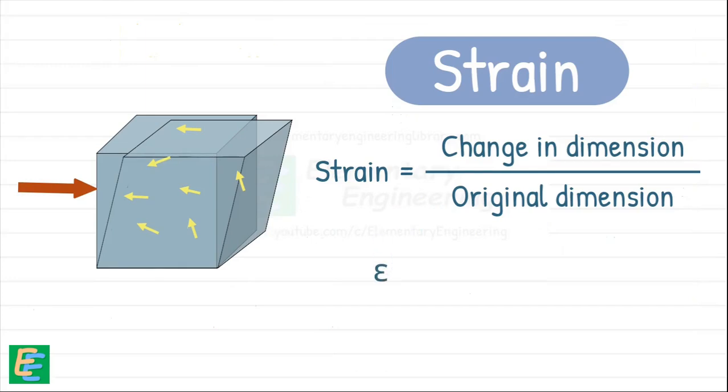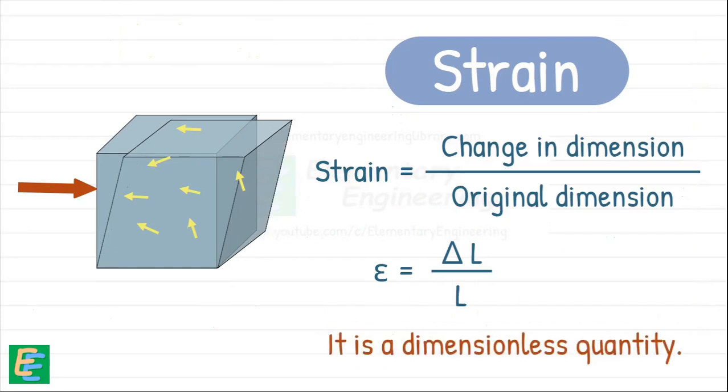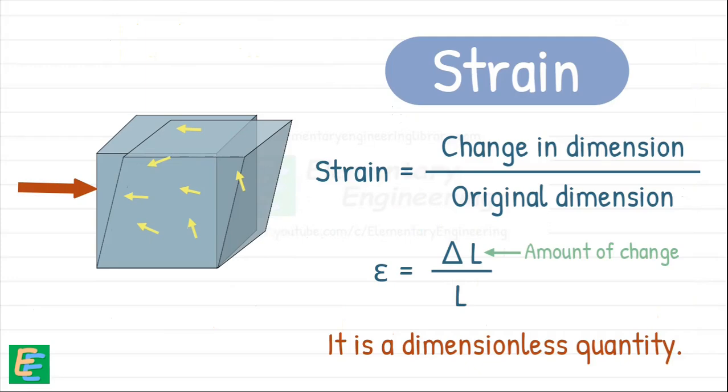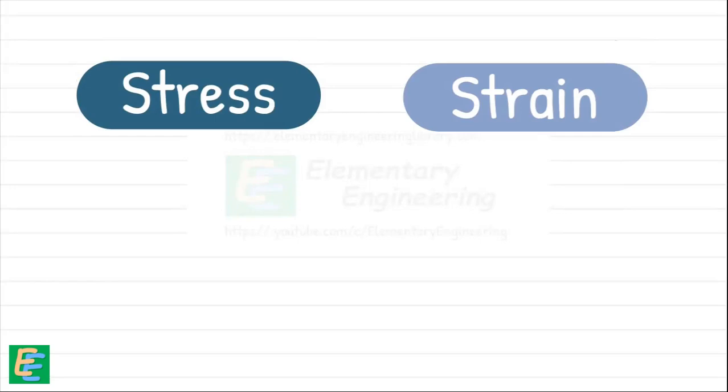Since it's a ratio of two lengths, strain has no units. It's dimensionless. It simply tells us how much the material stretches or compresses compared to where it started. Now both stress and strain are of different types.